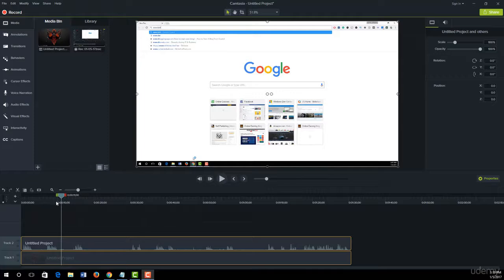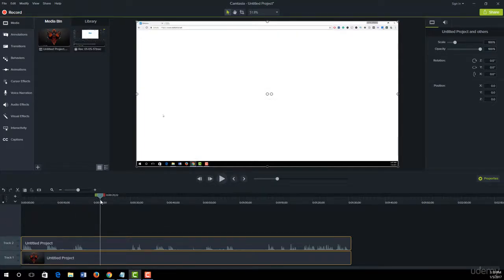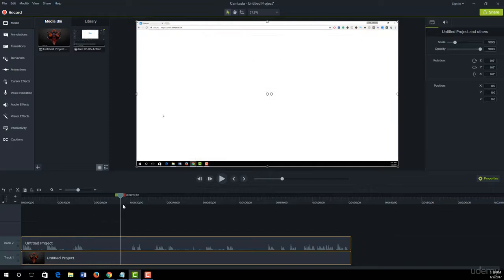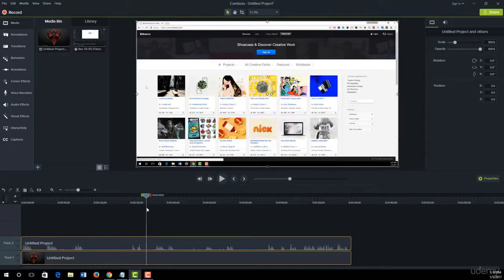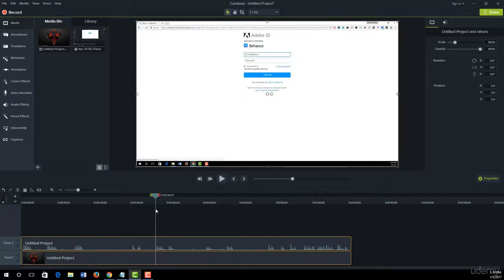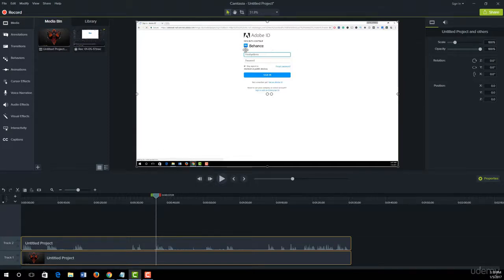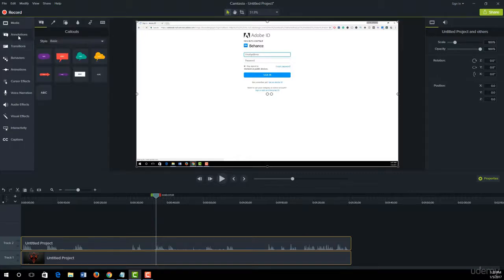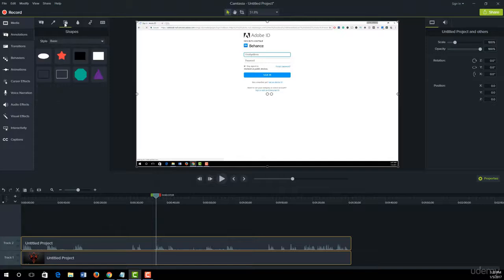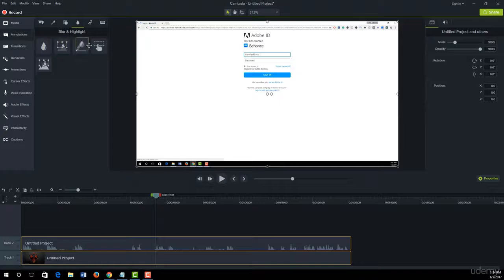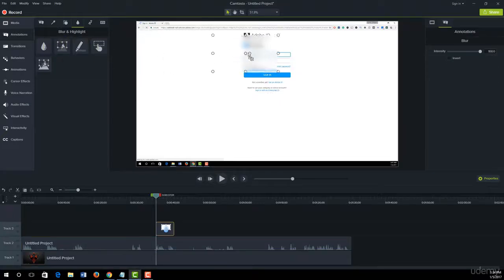In our sample video, we logged into Behance.com with our email address and password, but we don't want to share our email address with others. That's why we'll blur this portion. To do this, click on Annotation. Here you see Blur and Highlighted tabs. This is our blur icon. You simply drag it into your canvas and stretch it like this.